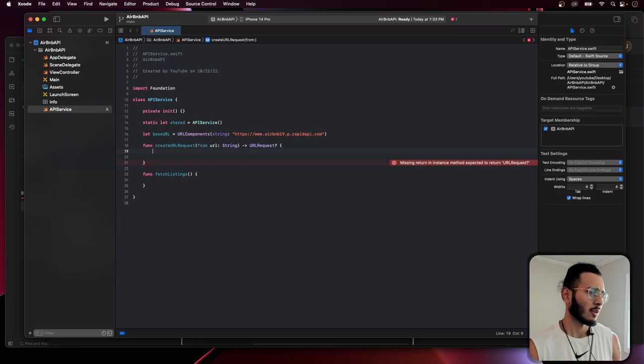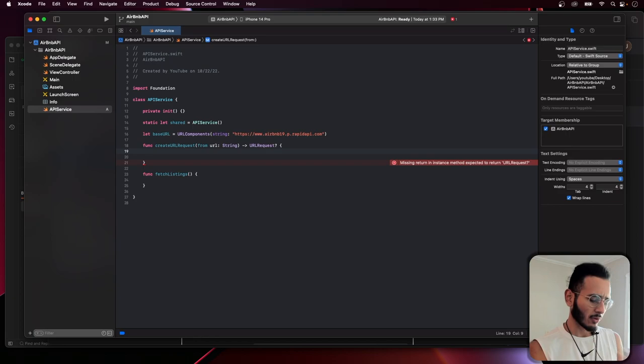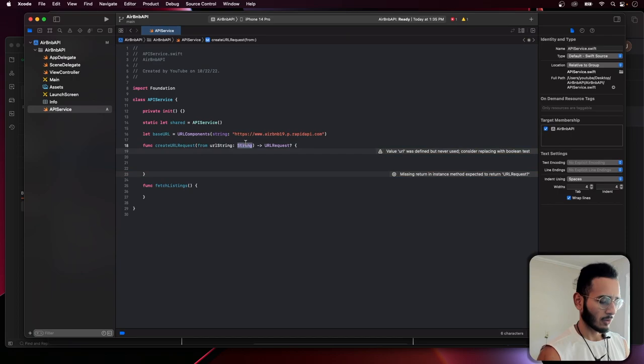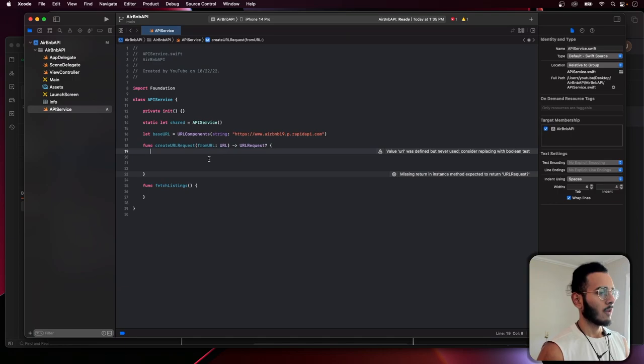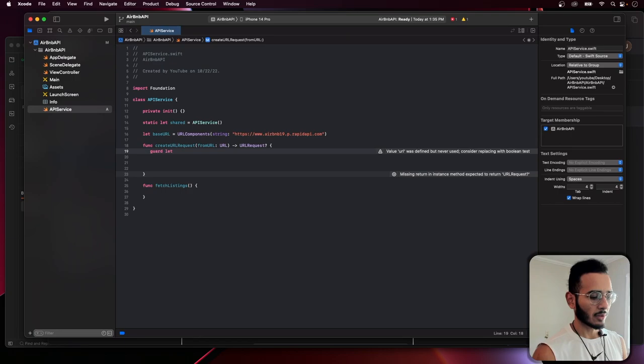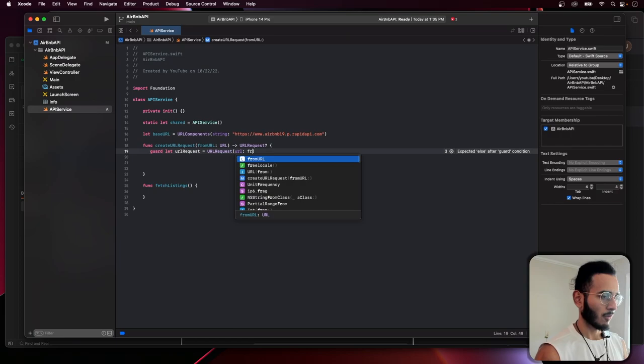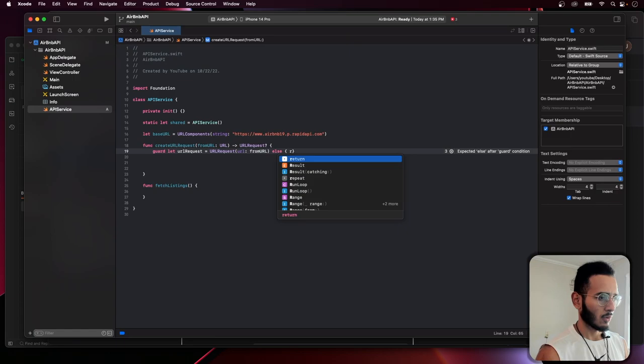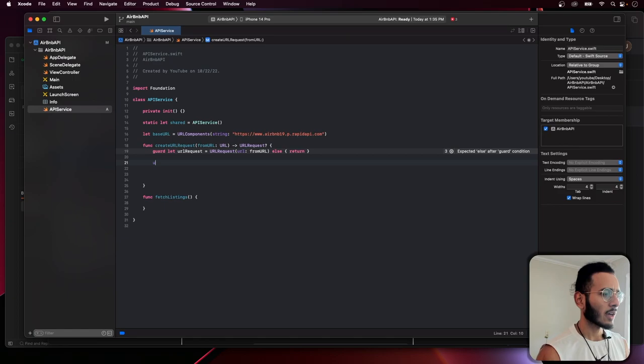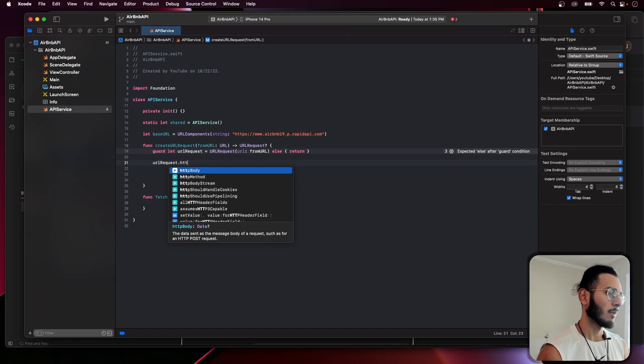In the create URL function we're given a URL. We use a guard let to create a URL request from it, otherwise we return nil. Then we set the HTTP method to GET. We also want to make this a var since we're manipulating it.